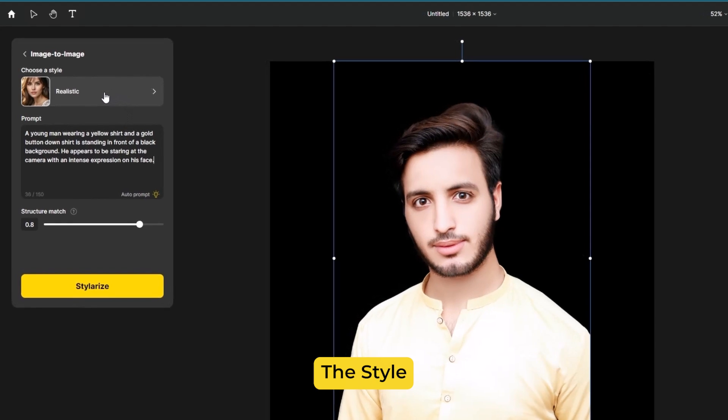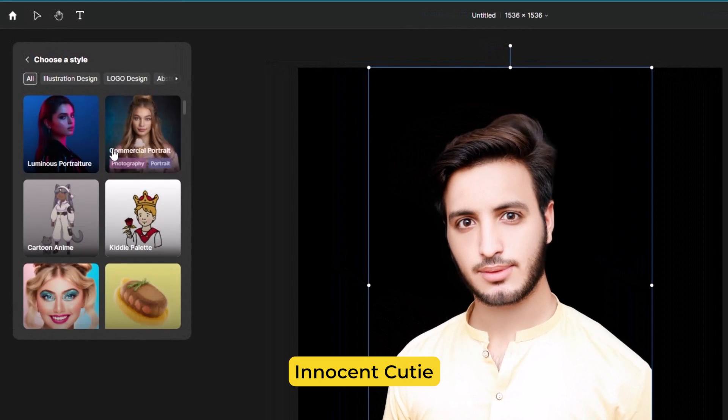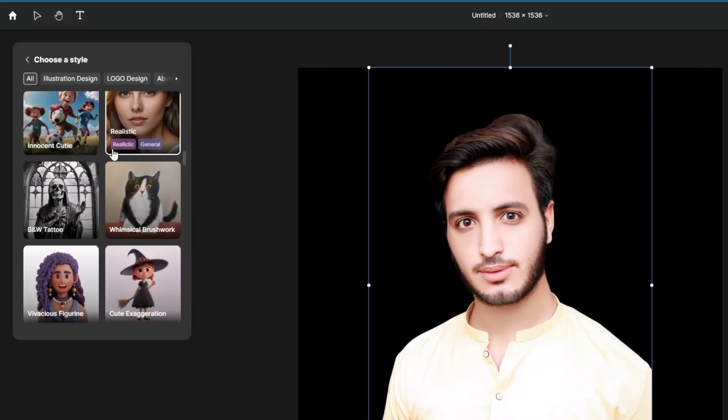Click on choose a style. You have to look for innocent cutie, then click on it.